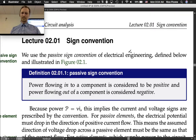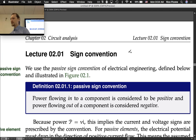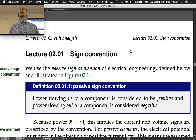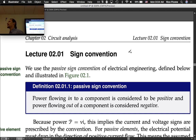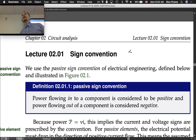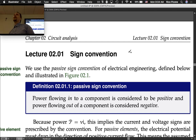Lecture 2 on sign convention. We're in chapter 2, circuit analysis, and we're doing things a bit more systematically now. Lecture 2.1 is on sign convention, which I've been promising for a little while that we would get to.